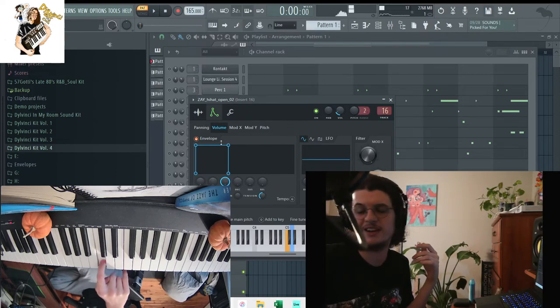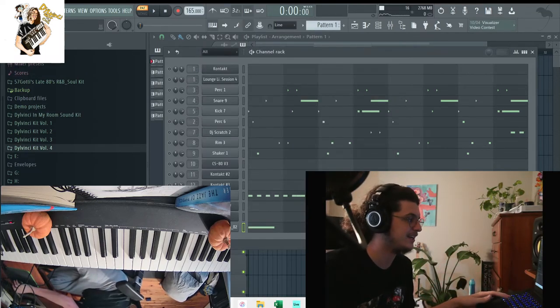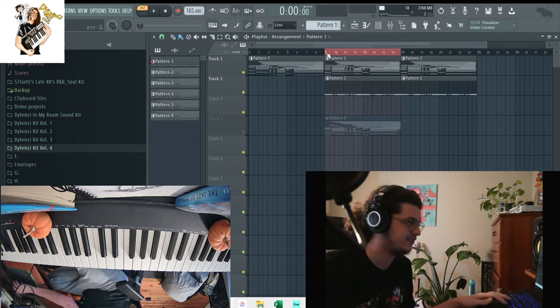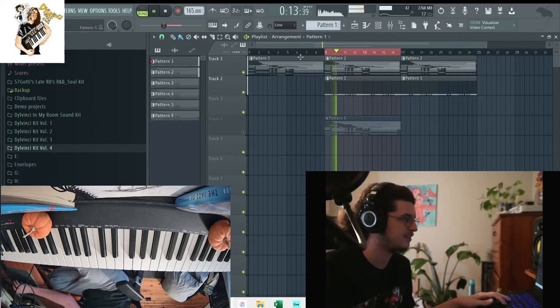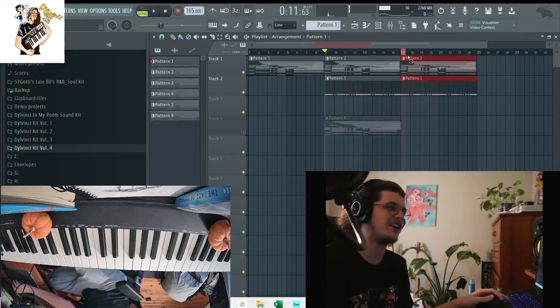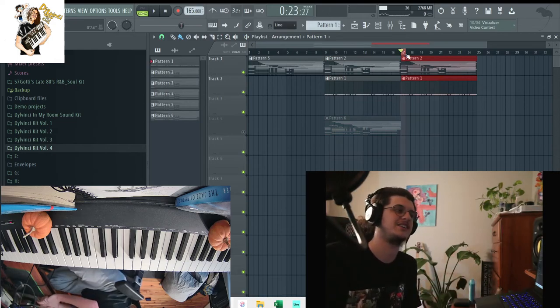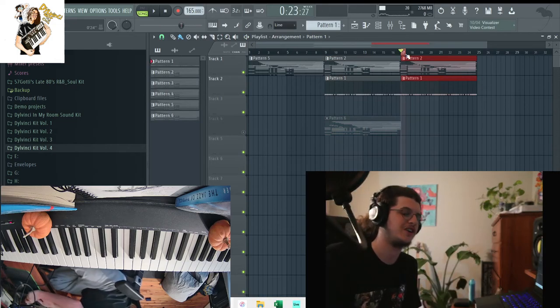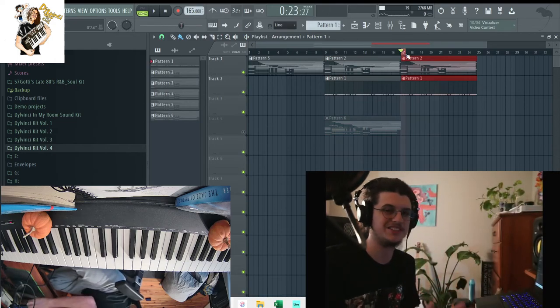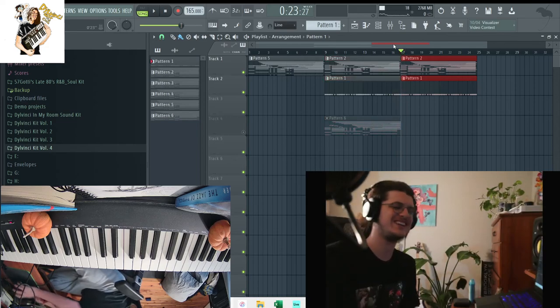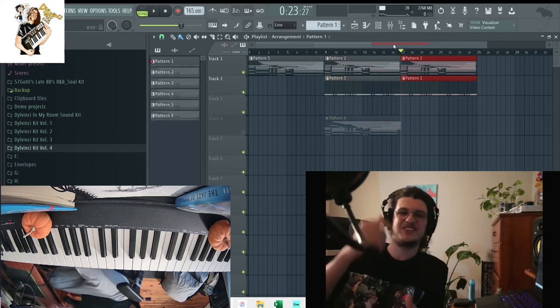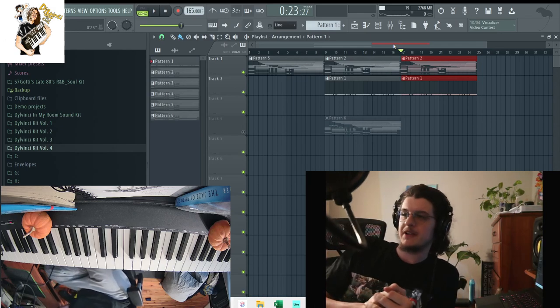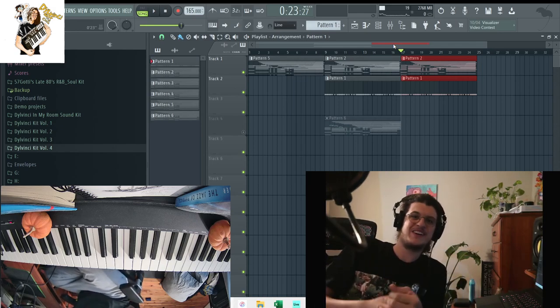But yeah guys, this is how to make a beat kind of inspired by Larry June and Karo Got Wings project. I hope you guys enjoyed this. This was very fun to make. If you guys have any questions feel free to DM me, ask me anything. Yeah, I hope you guys enjoy this video. Peace.